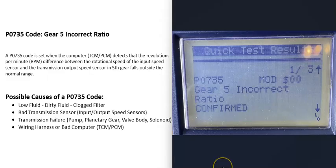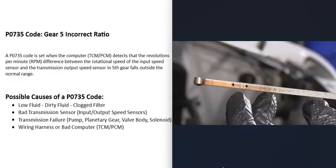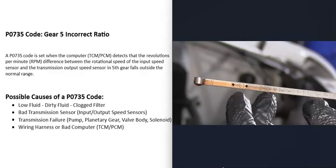And so what would be some possible causes of a P0735 code? Well, the first thing that could cause this is low fluid, really dirty fluid, or clogged up filter that's inside the transmission. So the first thing to go and do, if possible, is go check the transmission fluid. Many vehicles nowadays, they no longer let you check the transmission fluid. There won't be no dipstick. But if you can go and check it, it's a good idea to go check it and be sure it's at the right level.